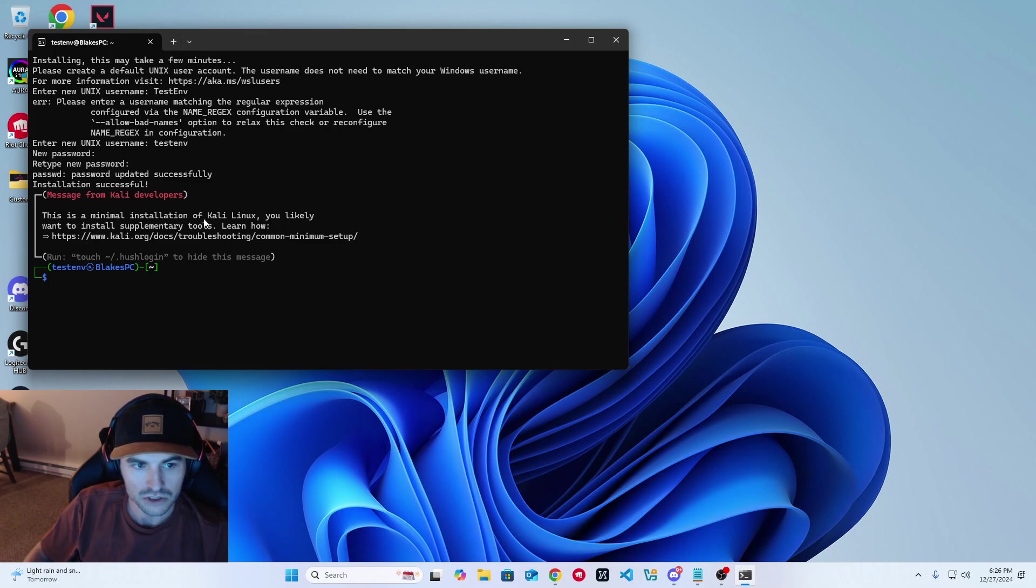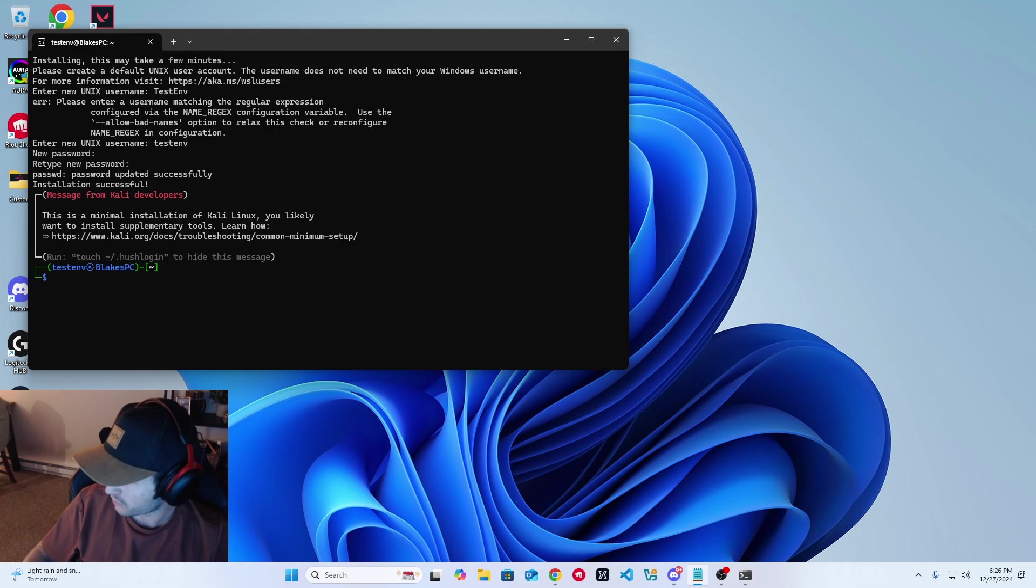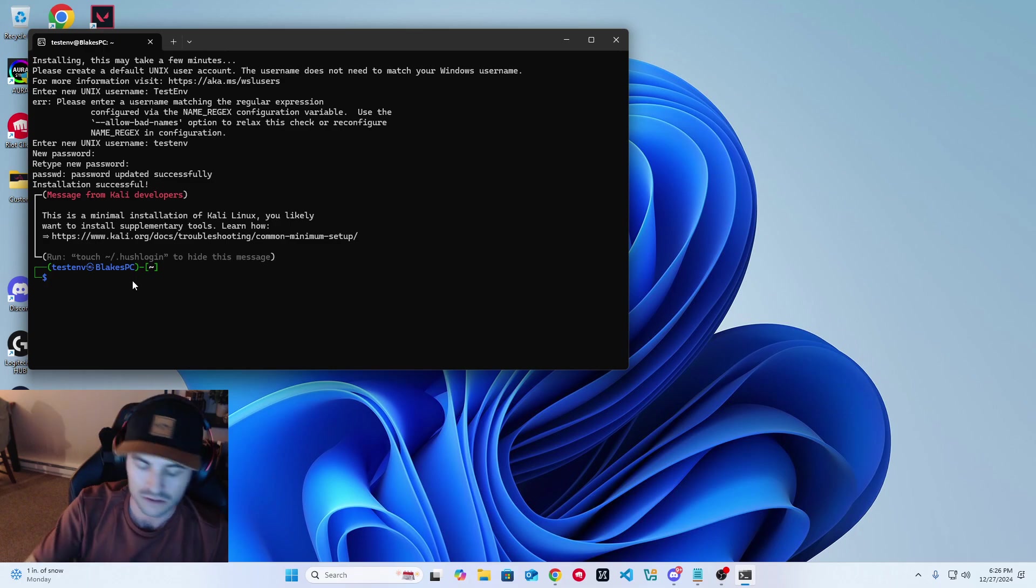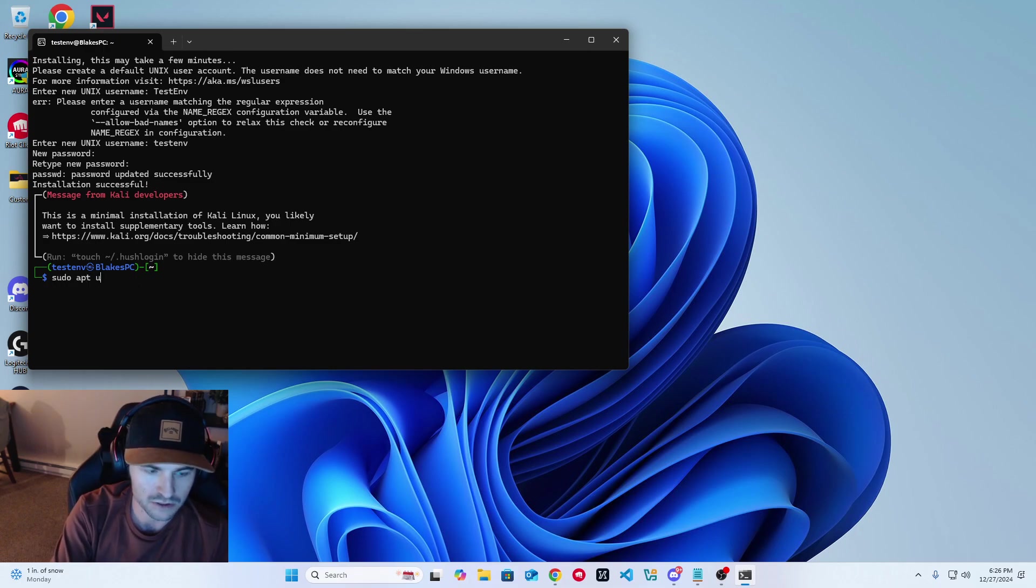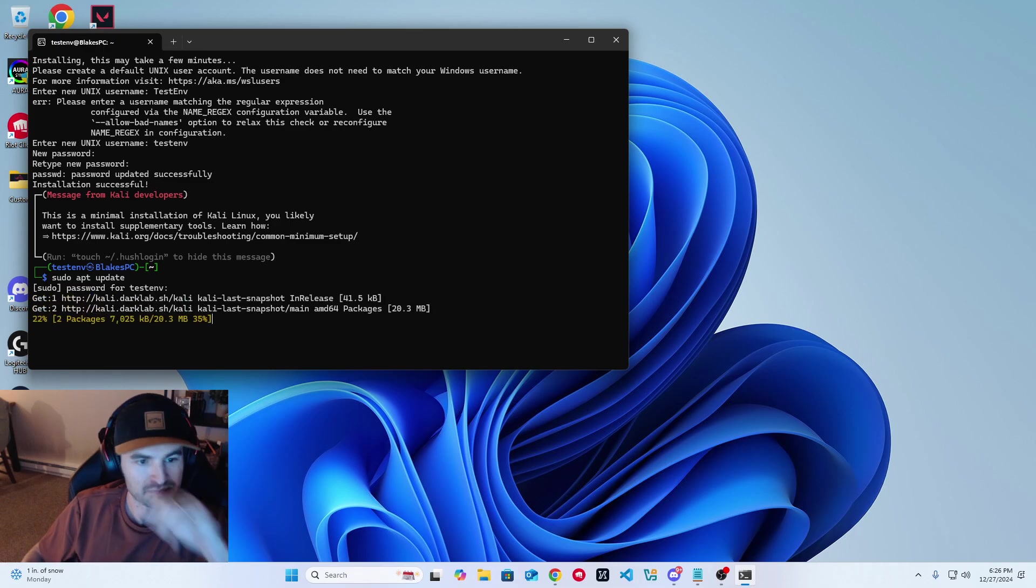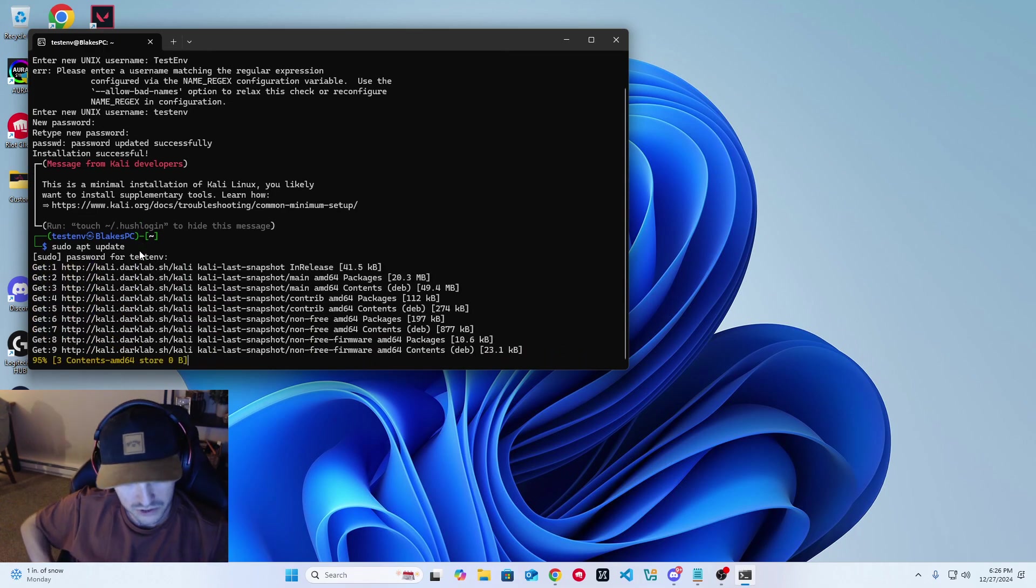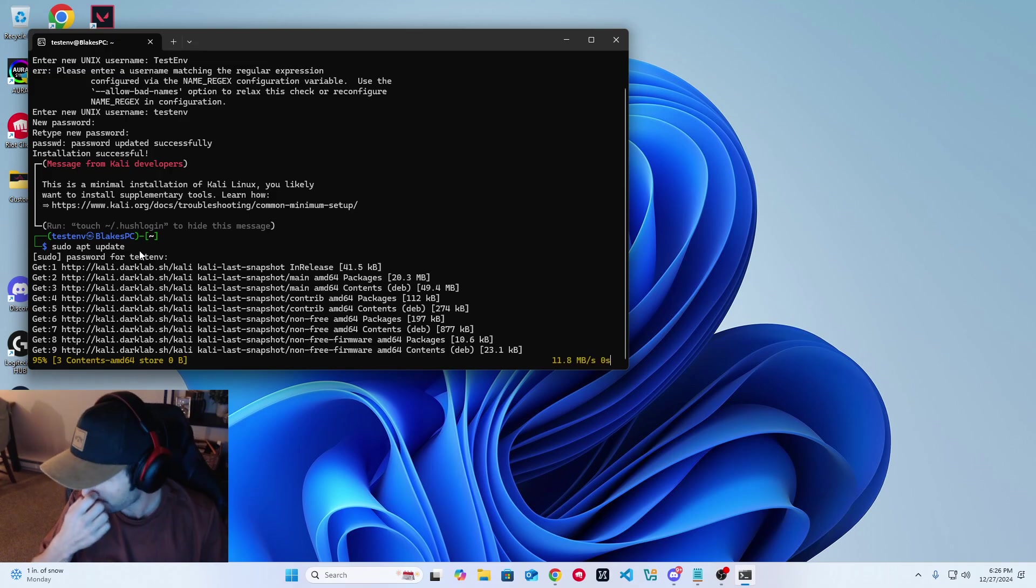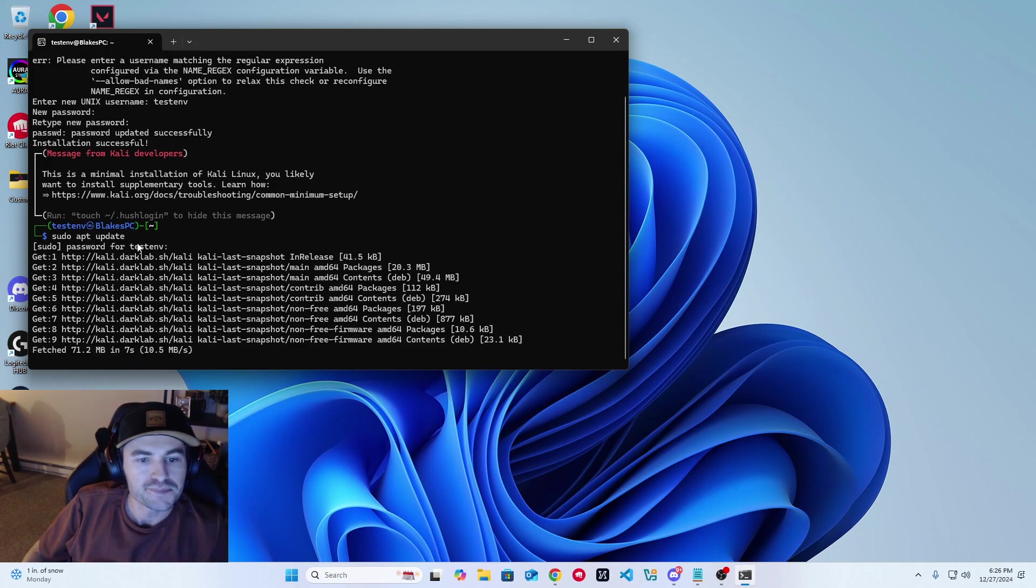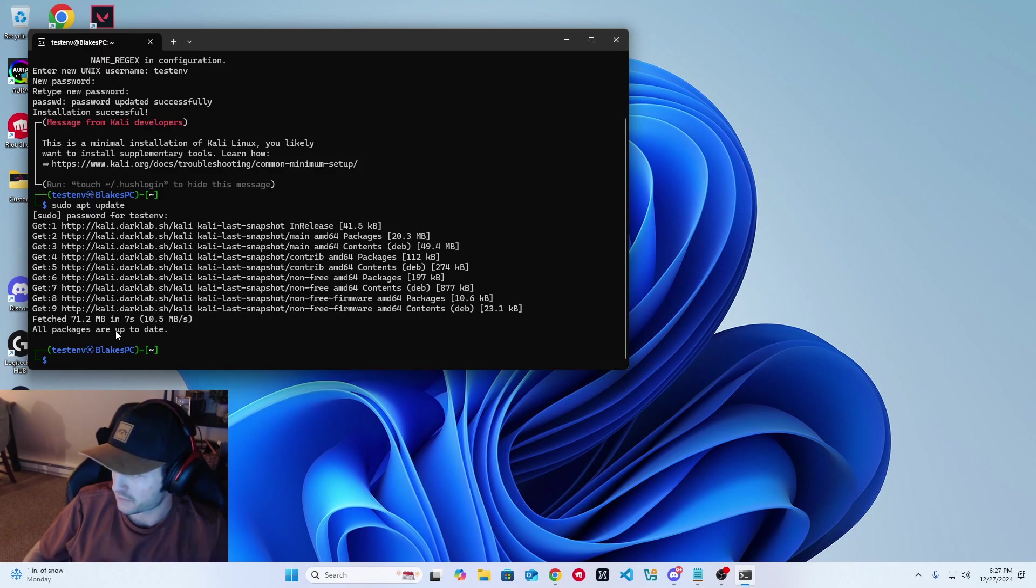It's a minimal installation of Kali. You can find out more if you want to do some other install methods, make it more customizable. But from here, once Kali is installed, we want to make sure everything's updated. All of our packages are updated. We're going to do a sudo apt update here. It's basically going to run through and update all of our packages. And now all of our packages are up to date.